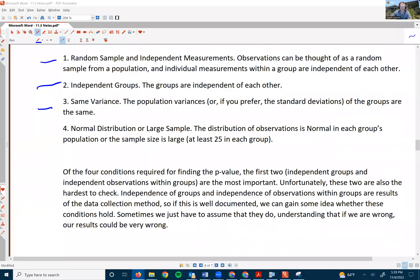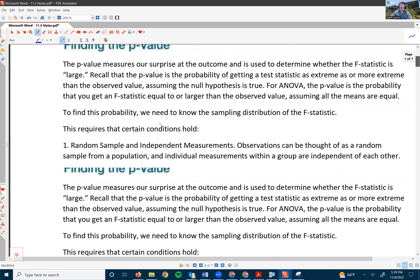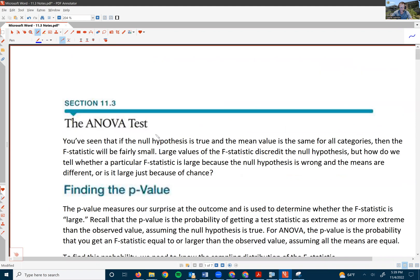And what if the conditions are not satisfied? If either of the assumptions about independence is violated, then a one-way ANOVA is not the correct procedure to use. Other procedures exist for different situations, and these are usually covered in more advanced statistics courses. This concludes the video on the ANOVA test — finding the p-value.